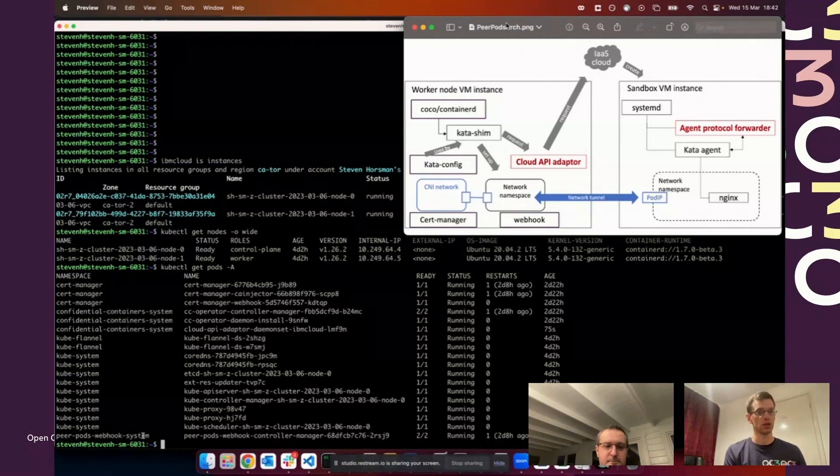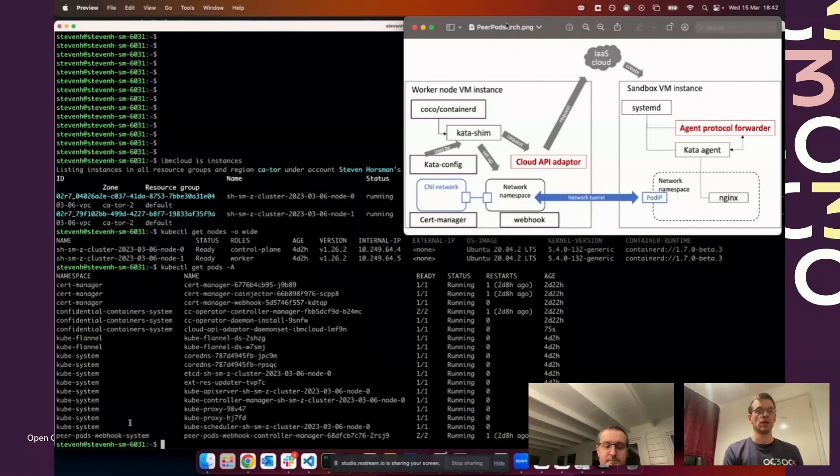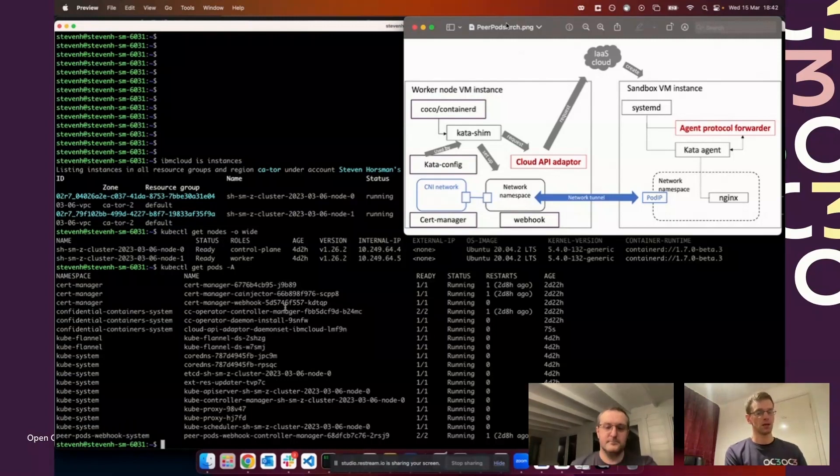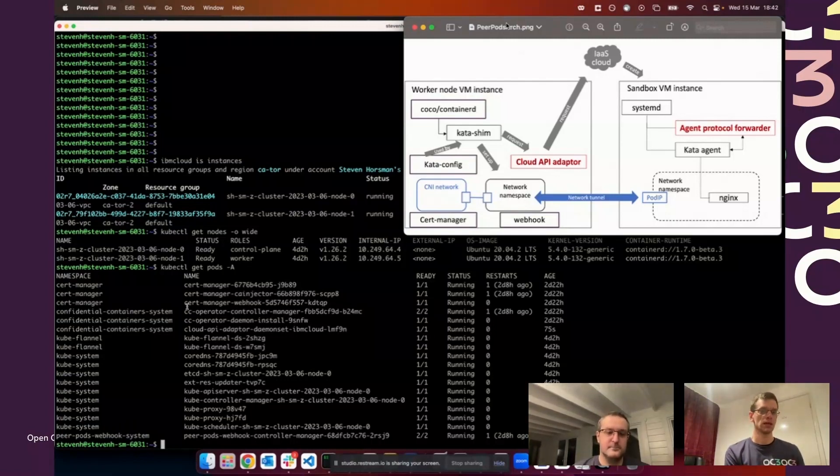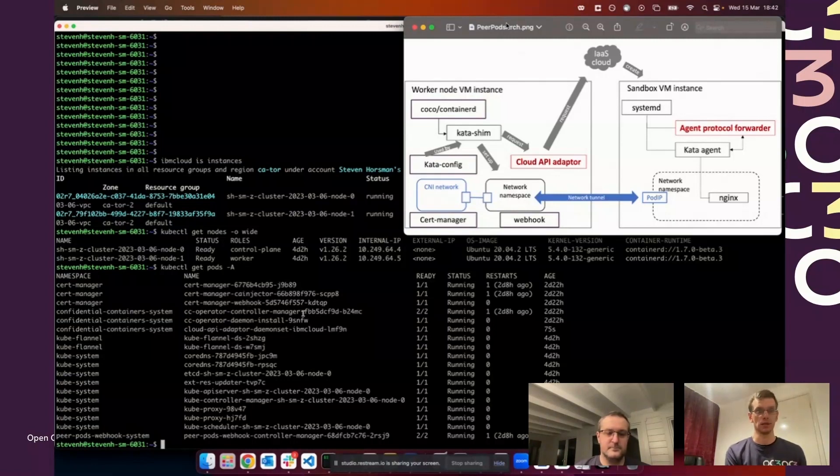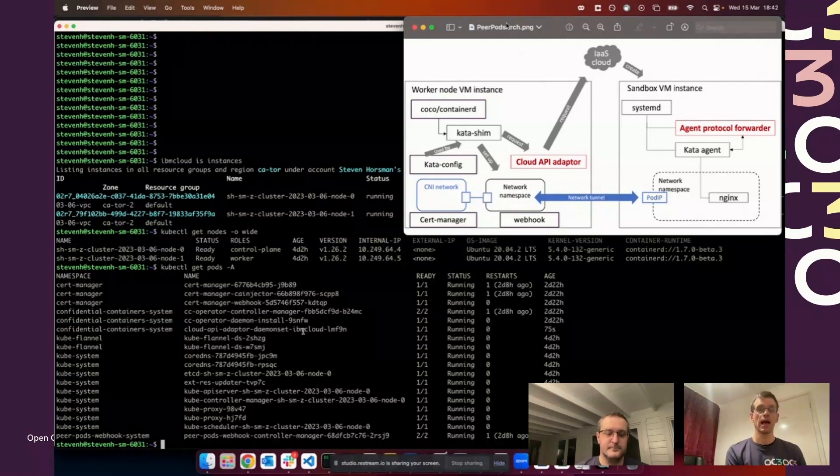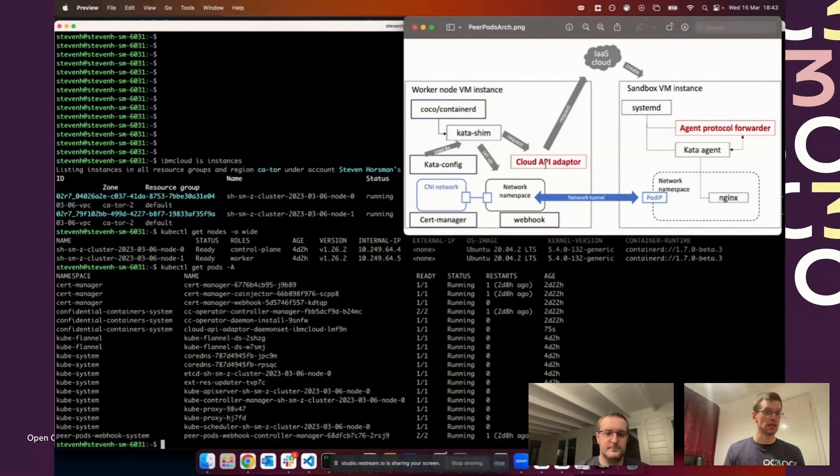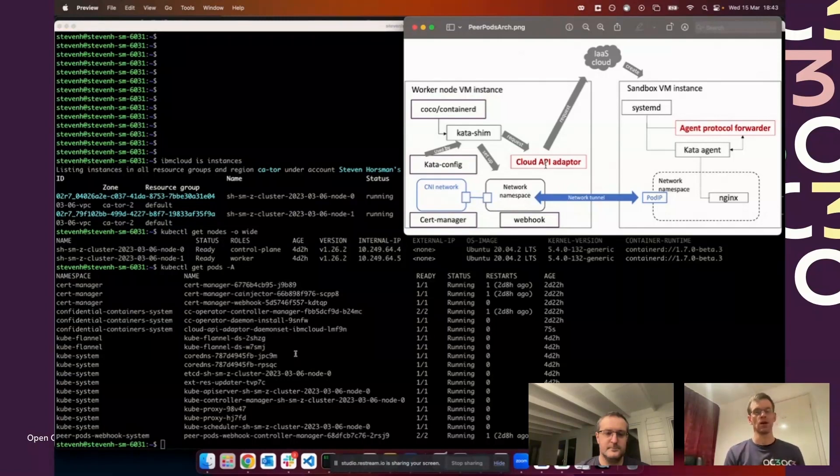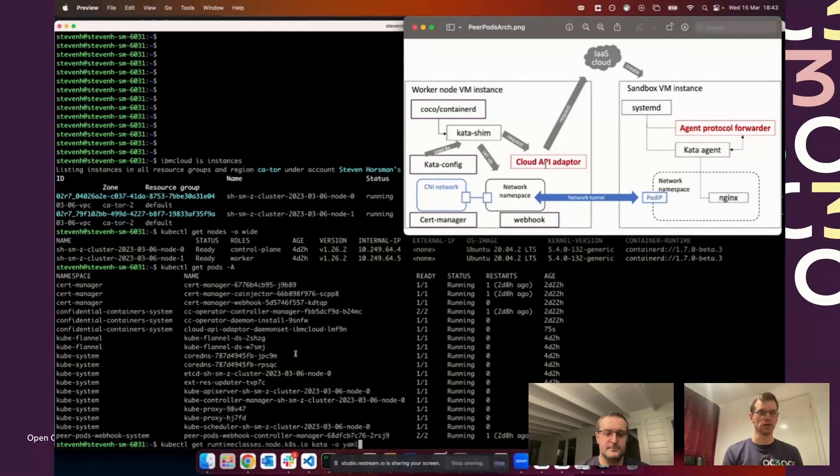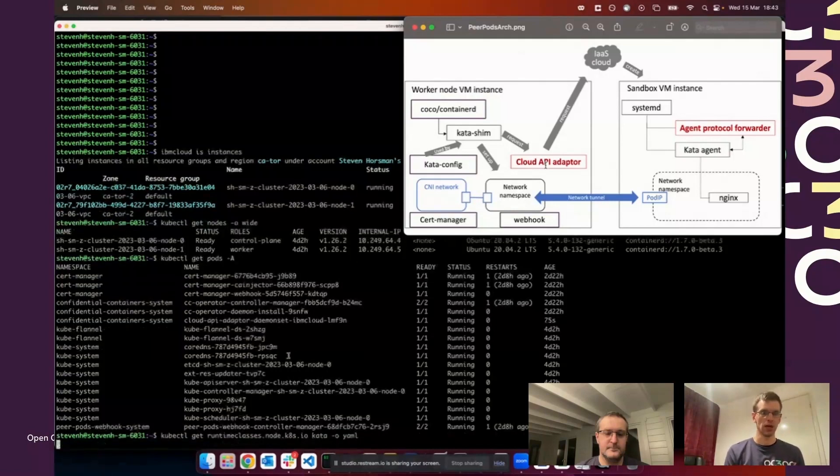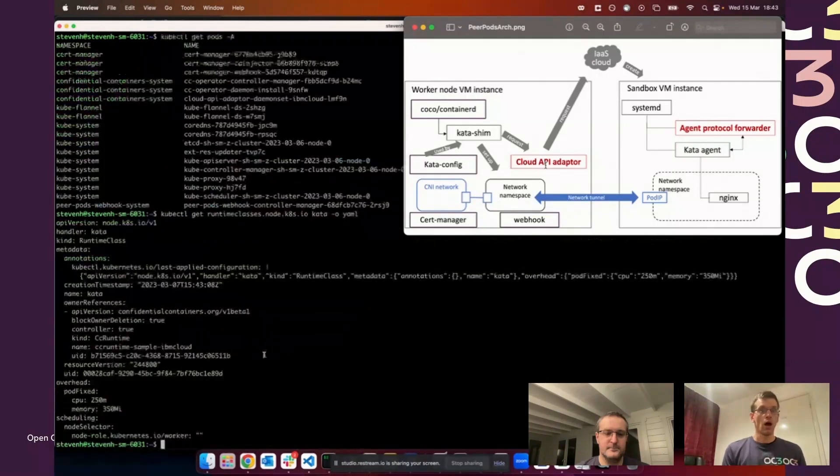The webhook pod is the mutating admission controller which does the modification in the resource management piece. I've got the confidential containers base operator in, so the operator controller manager and the operator daemon install which installs the confidential containers and resources like the Kata runtime. We're also running this cloud API adapter process as a daemon set pod running on the worker node.